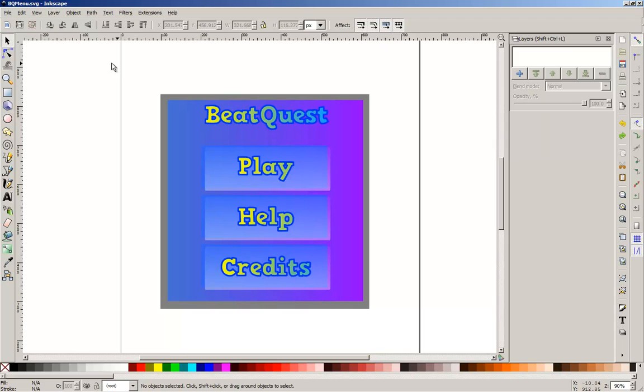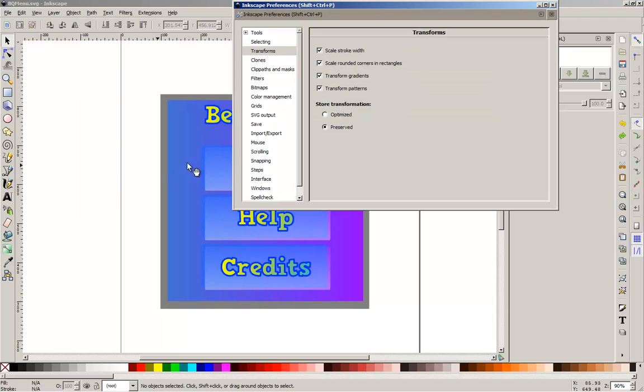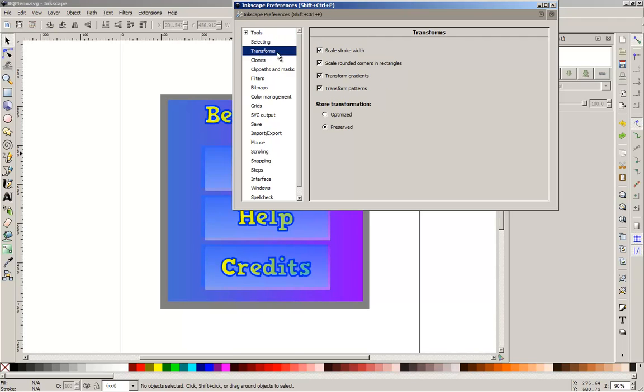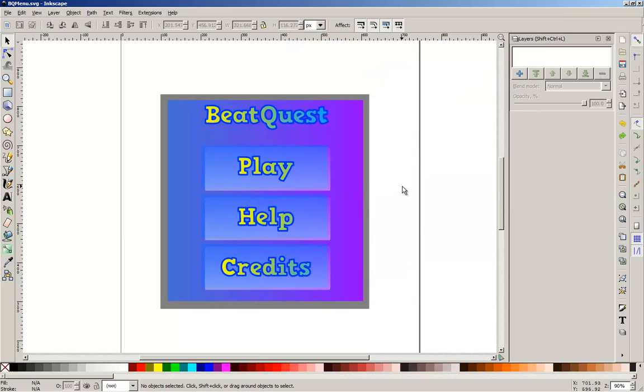Just so you know how to do that within Inkscape, simply go to File, Inkscape Preferences, and within it go to the Transform section. You see the Preserve and Optimized options for store transformations. Simply select Optimized, very simple to do.